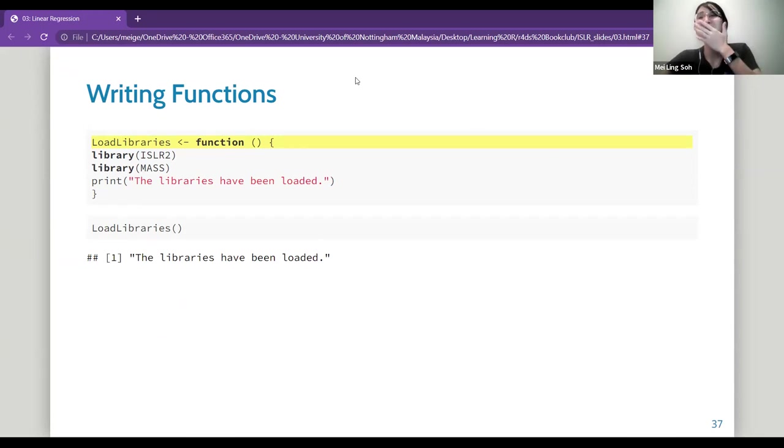The functions section doesn't need to be covered — if interested, it's in the R4DS book. That's the end of the lab. Due to daylight saving in the US, there's no class next week — they'll meet the following week. Thanks everyone, see you then.